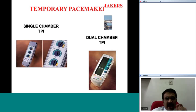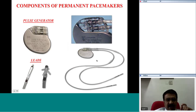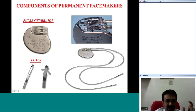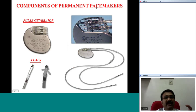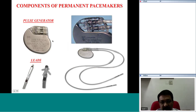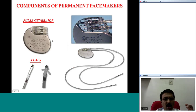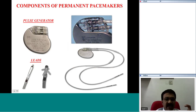Now let us look at the components of a permanent pacemaker. Compared to the generators used for temporary pacemakers, the generators of permanent pacemakers are very small. Over the past 50 years since pacemakers were introduced, there has been a phenomenal decrease in the size of these devices — even complex devices are only a little bigger than a standard matchbox.